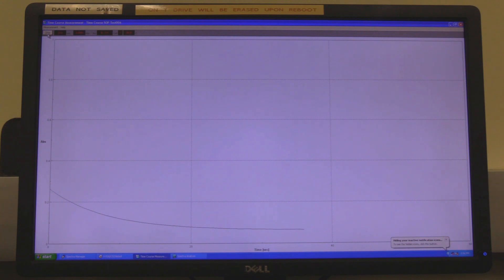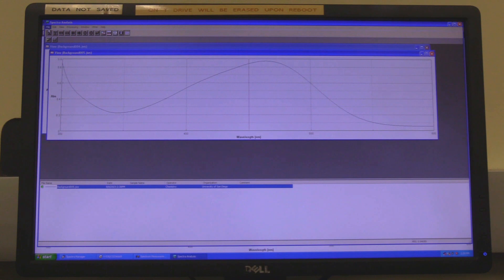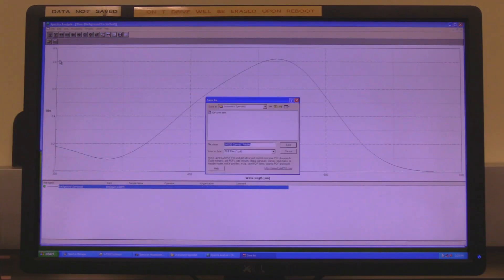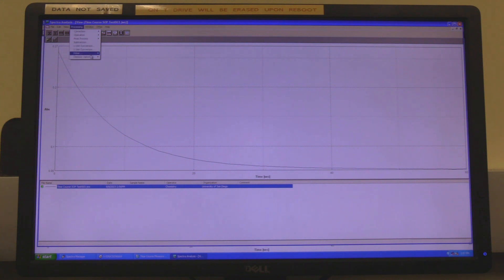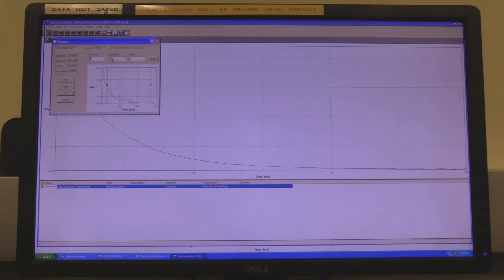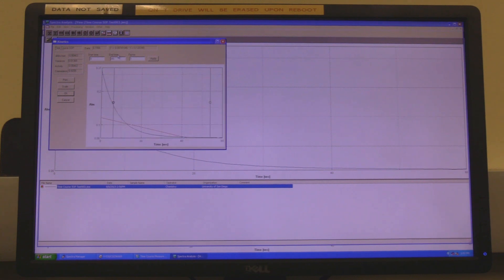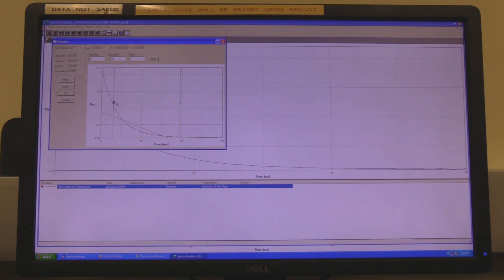When the measurement is complete, spectra analysis will automatically open. If the autosave box was not checked, in spectra analysis click on file and then on save. Find the appropriate folder, name the file and click on save. Click on processing, then on common options and then on kinetics. Input the start time and end time and then click on apply. Alternatively, click and hold on the small squares in the spectrum to drag the cursors to the desired time. Moving the cursors will automatically update the calculated data.